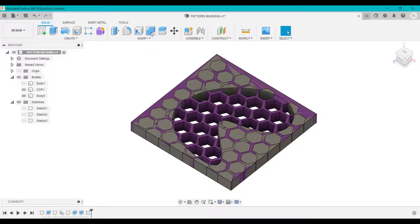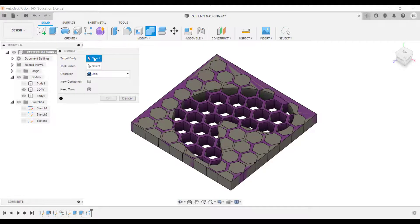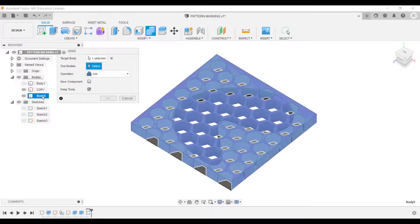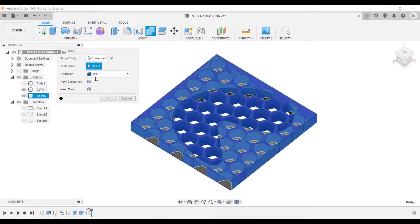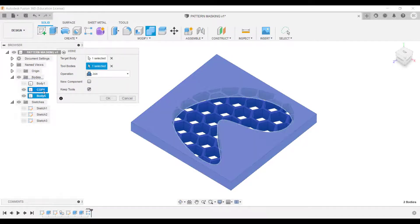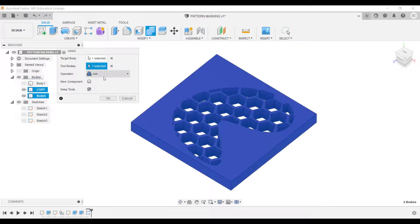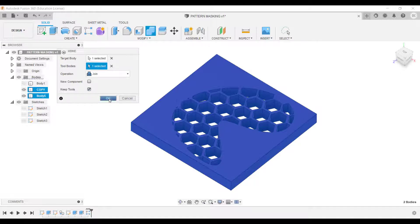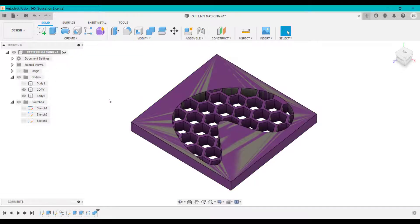I'm going to go to combine target body, is going to be this body here. And the tool is going to be this body here. And because we combine them together, you could do those in either order, actually, because you combine them or join them together. I'm going to go keep tools, join together, click OK.